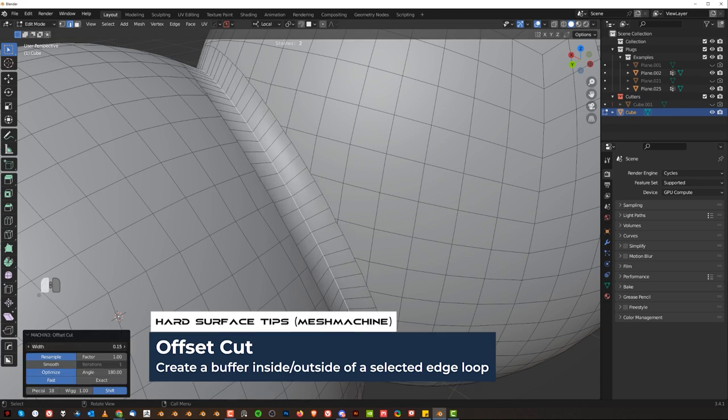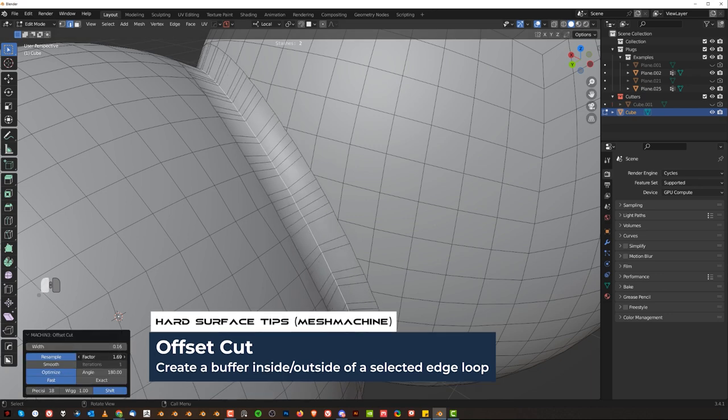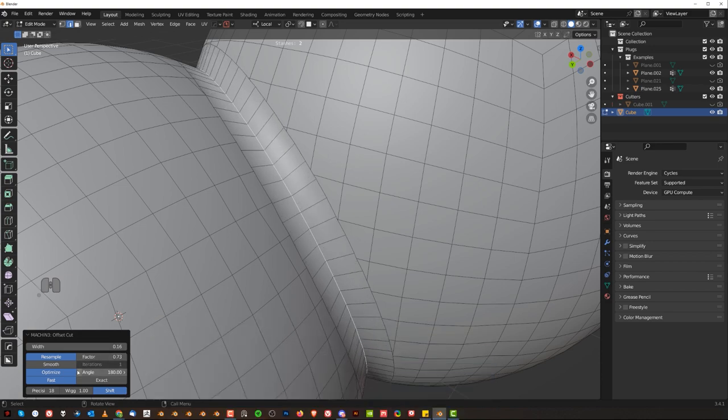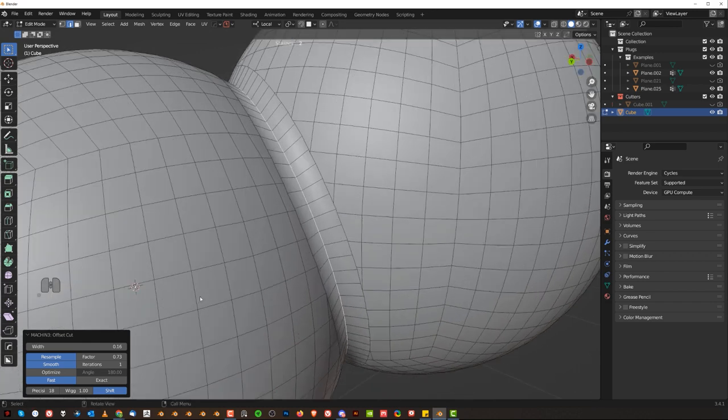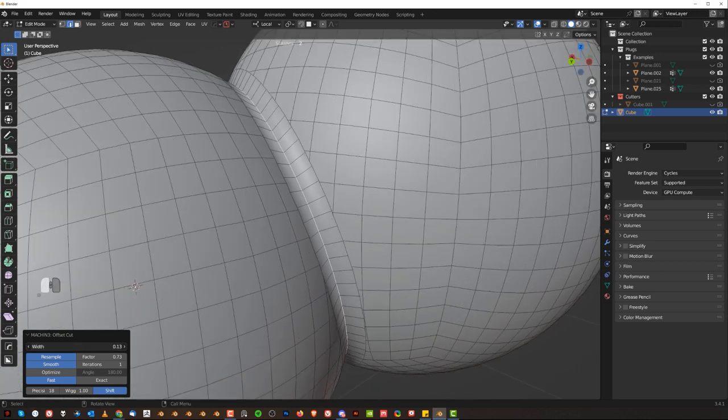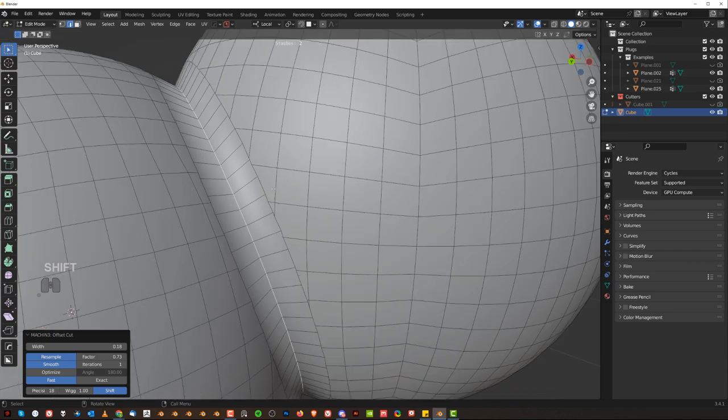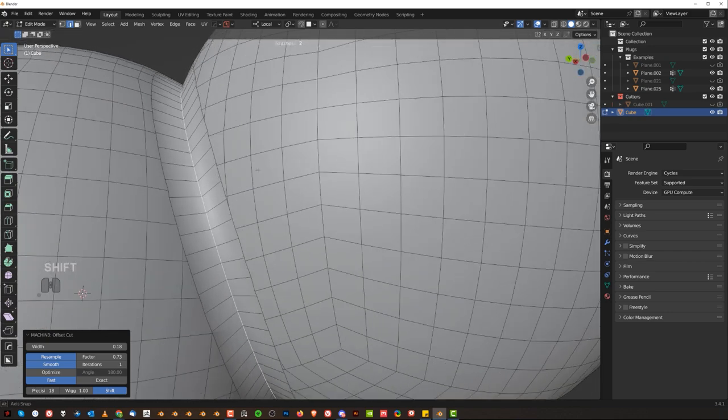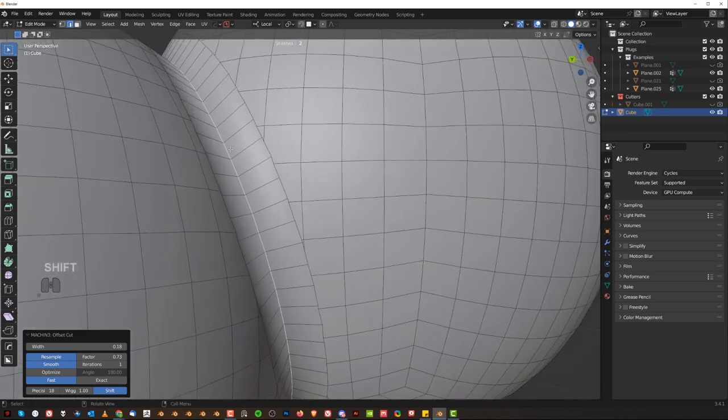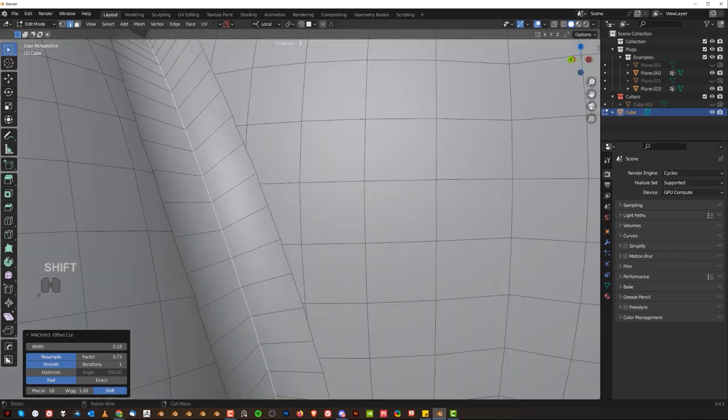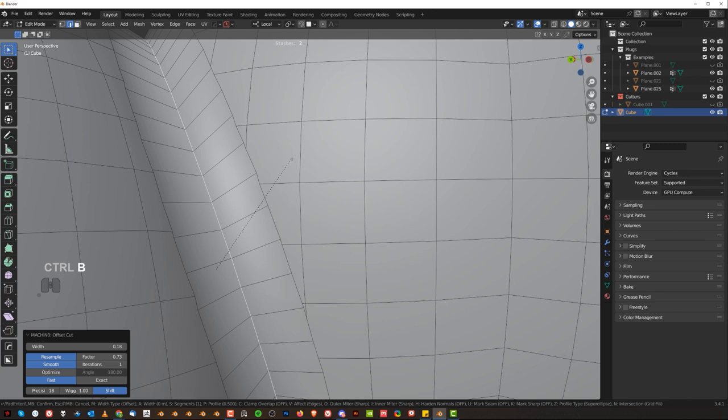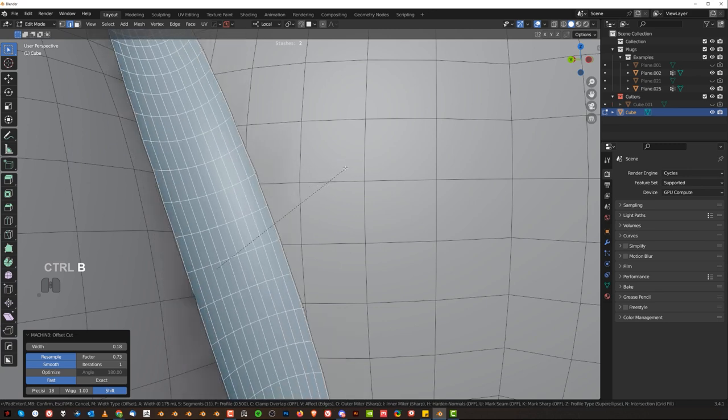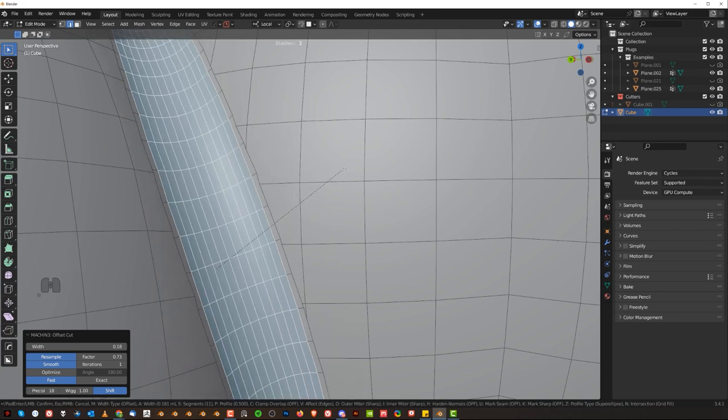So with the edge selected, what you do is press Y, go to offset cut and magic happens. Now you can change the width of it, you can change the factor, number of these quads. You can smooth it out, turn off the optimization to make them even.